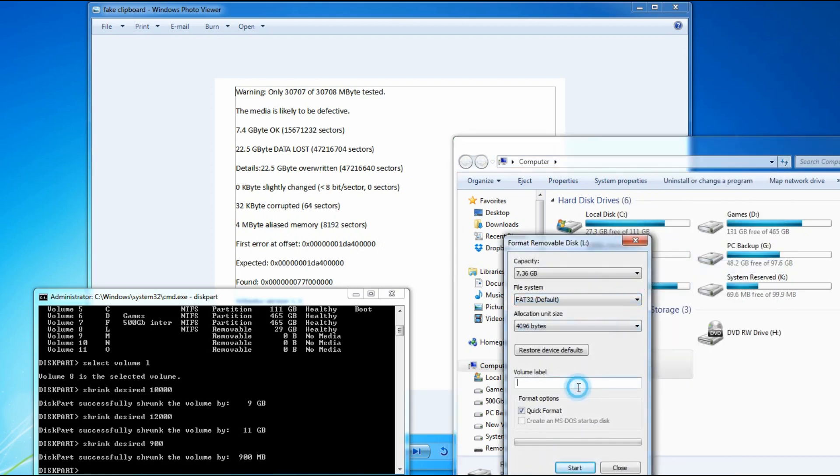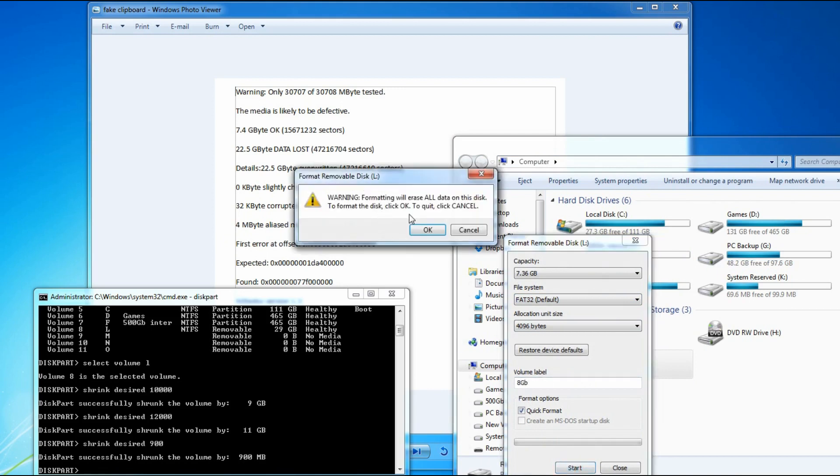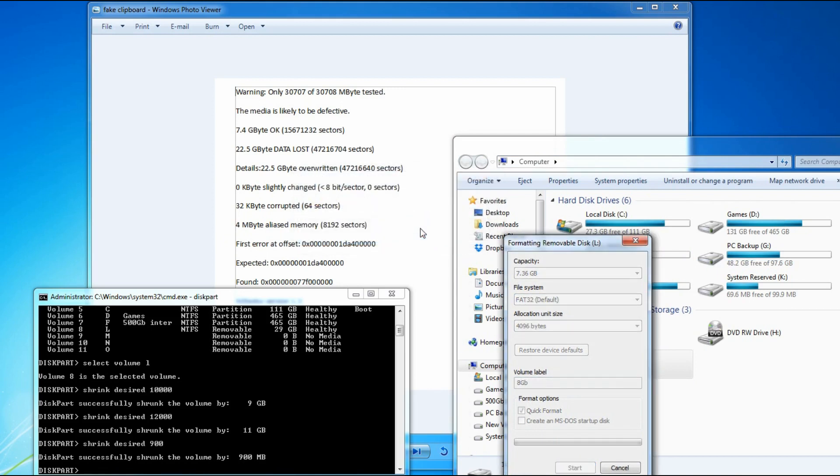Now I'm going to change it back to FAT32 and rename it 8GB, that way I can see it in the drive list. Format it, and that's it done.